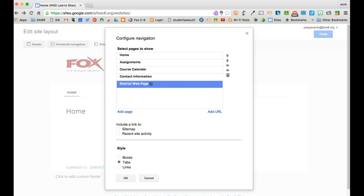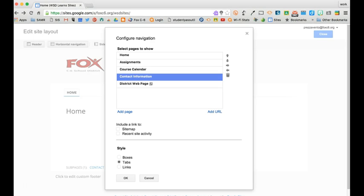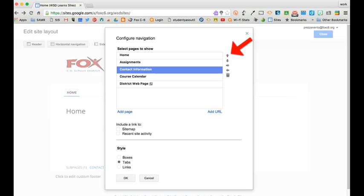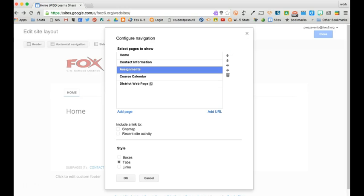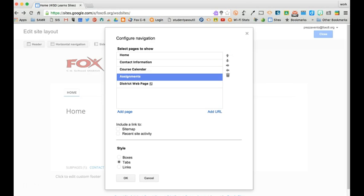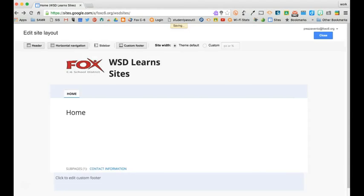If I'd like to reorder this, maybe I want to put my contact information first. I'll click Contact Information and then use the up arrow to move that section up or down. When I'm finished I'll click OK.